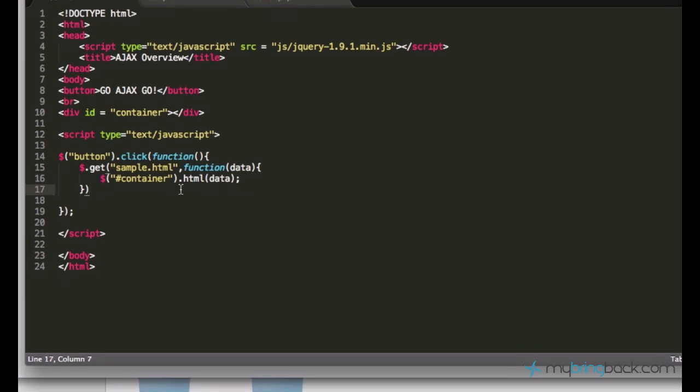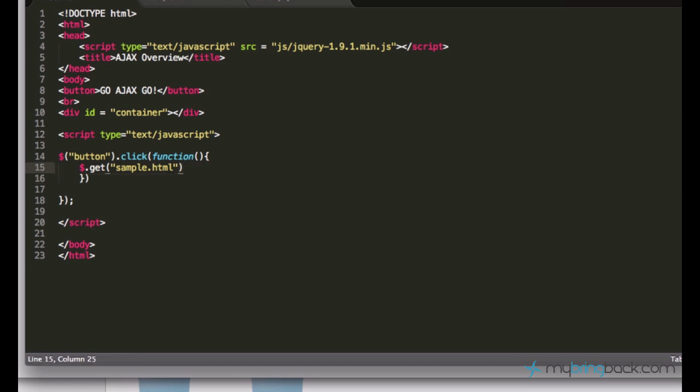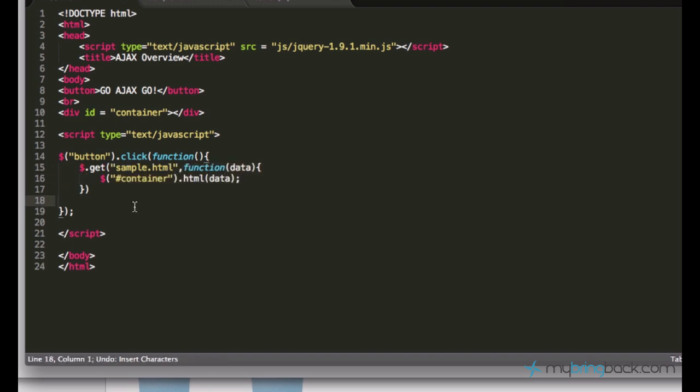But this GET request is actually very simple. This is the simplest request we can ever make using jQuery. Actually, the simplest request would be just accessing it like this, but it won't make sense. So we just open this document to the server and nothing happens, which doesn't make sense.